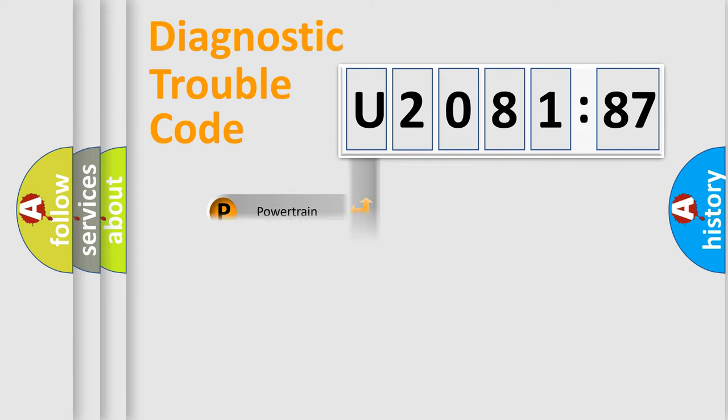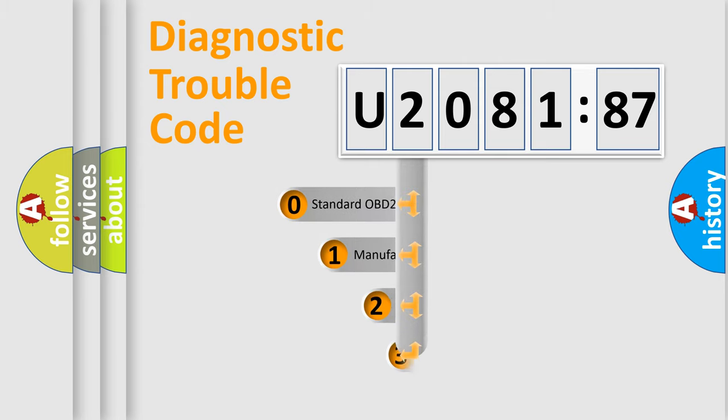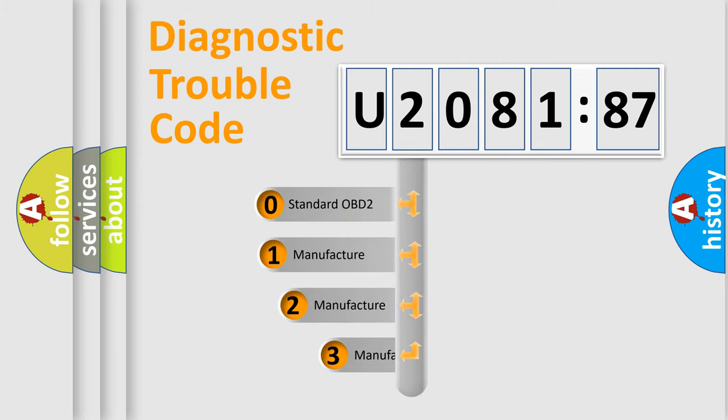Powertrain, Body, Chassis, Network. This distribution is defined in the first character code.